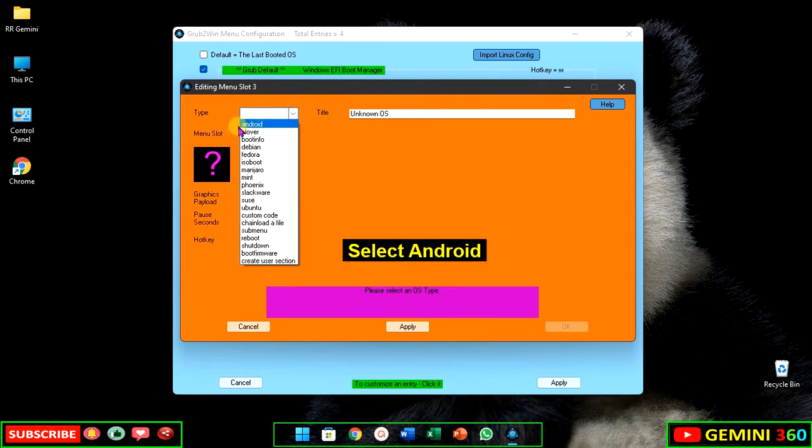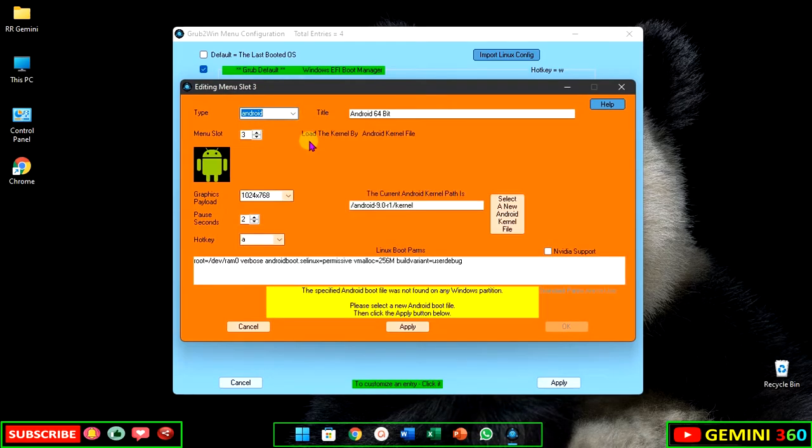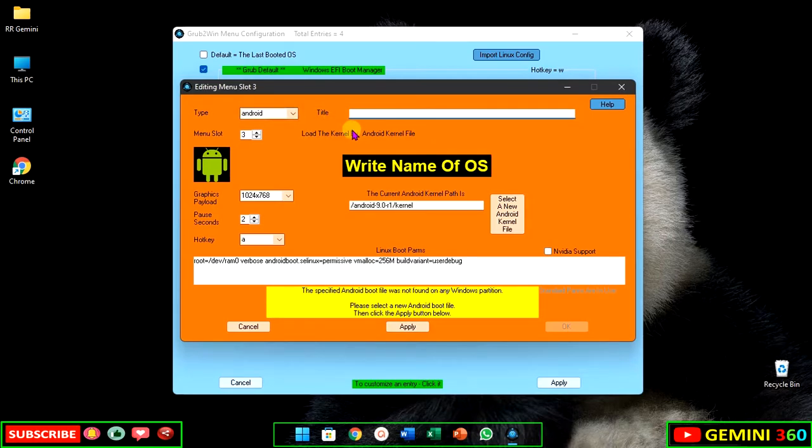Select Android. Write the name of the OS.